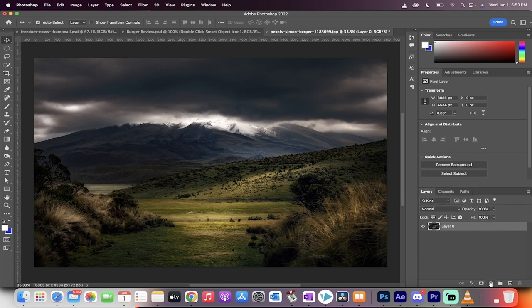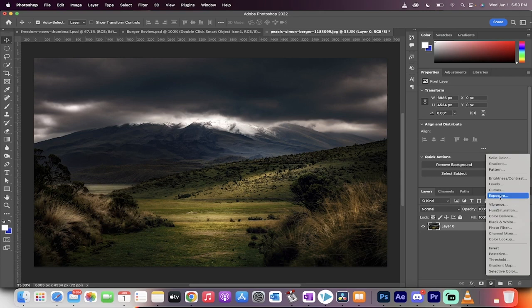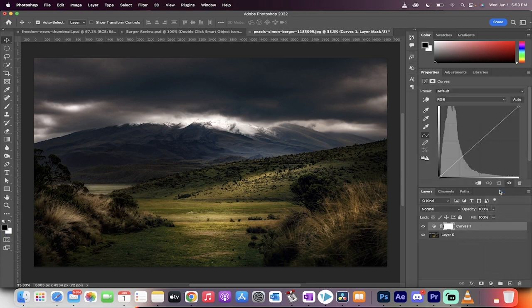The first step is you want to go to this half circle down here and click on curves. When you do that it's going to load up the curves under the properties section here.